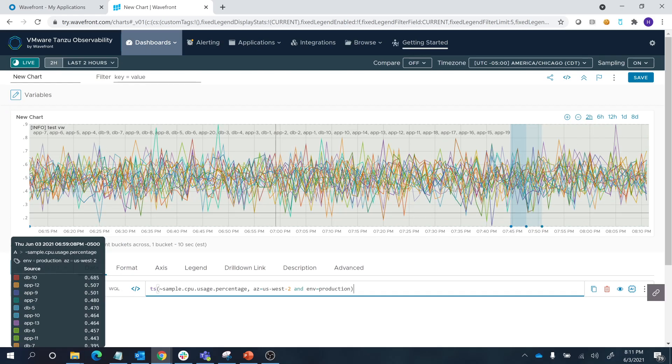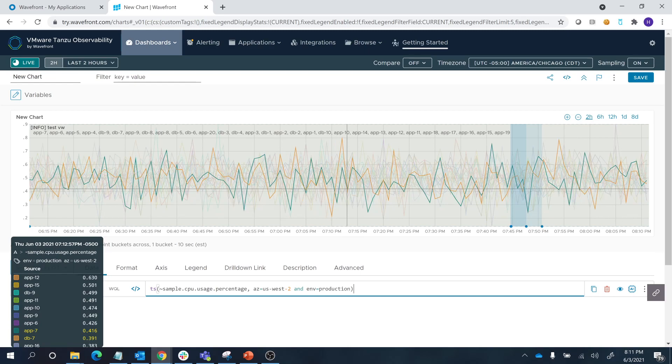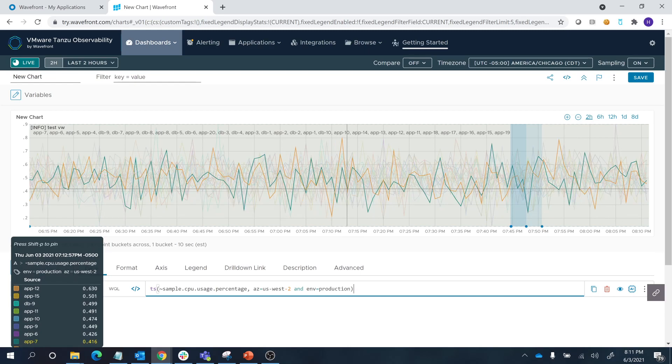With those added, you can see that we are now looking at sources that are only in US West 2 and only in the production environment.